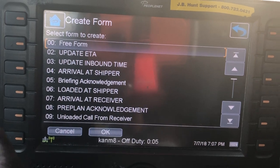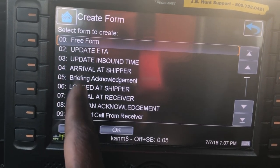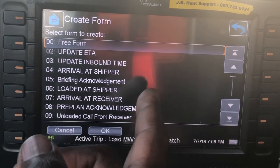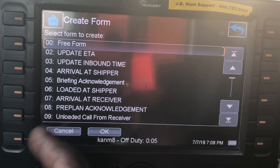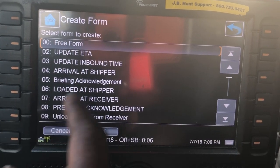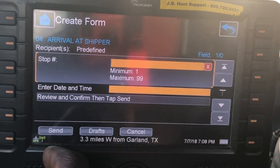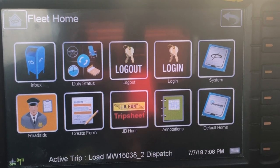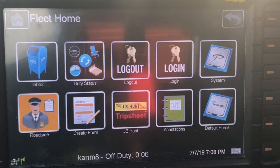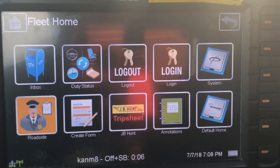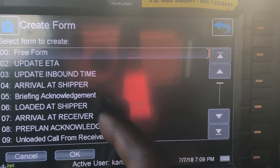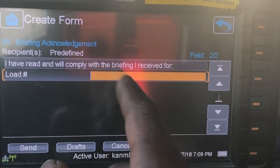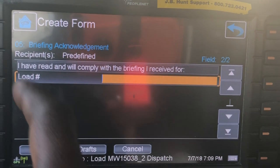In Create Form you have different things that you can do. Most of this stuff I personally use the app for, but if you wanted to use Piponet, all you have to do is say Arrive at Shipper and put in the information. One of the things we sometimes get are what they call a high value load. Before they can dispatch you on a high value load, you need to acknowledge it. To do that, go to Create Form, go to Briefing Acknowledgement, put in your load number, send it, and they will know that you've been briefed.